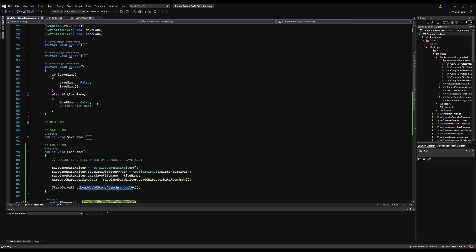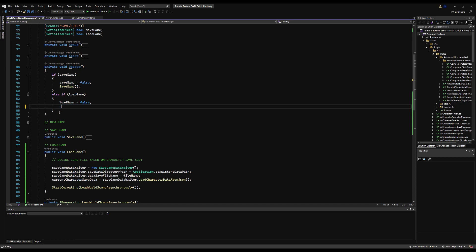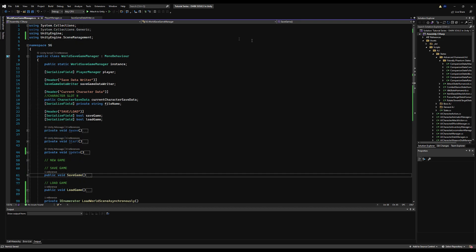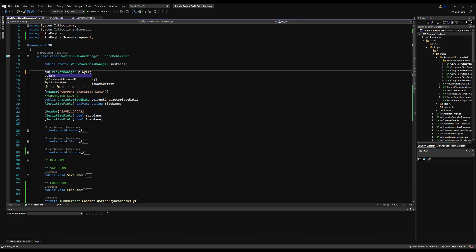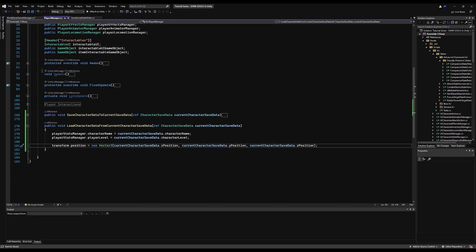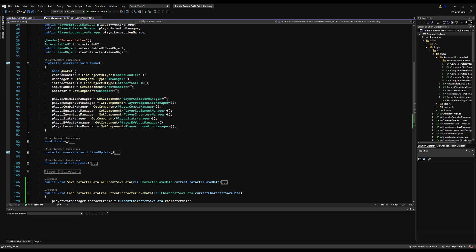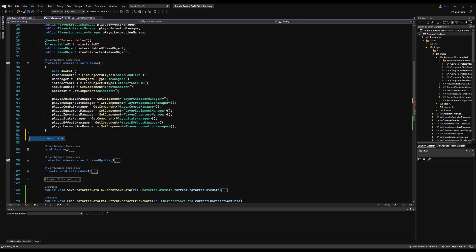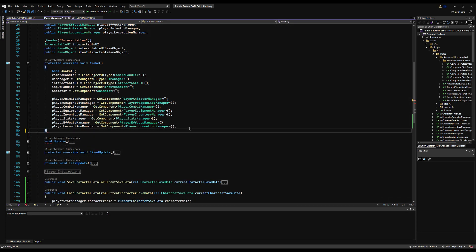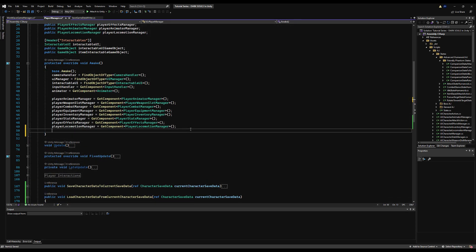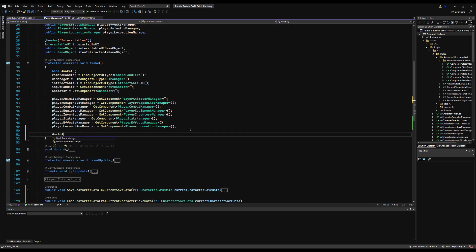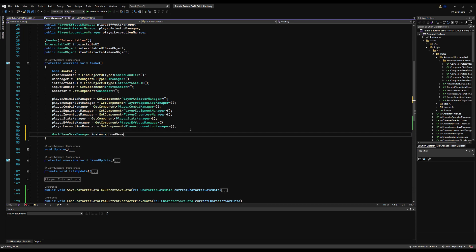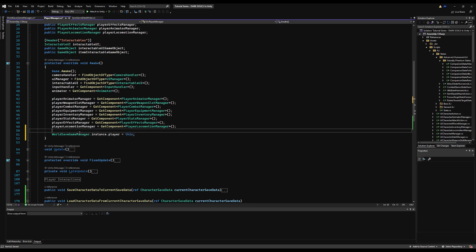Let's save that. And then we go back here and we say load game here on the update function. What we want to do is go here and basically make our player manager public on the world save game manager. And then this is because on awake on a player, we can assign this player to the player on the save game manager. If you have the title menu here, when your player object is instantiated, the awake method gets called, and then we can say world save game manager.instance.player is equal to this. This is just one way to do it.